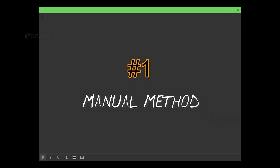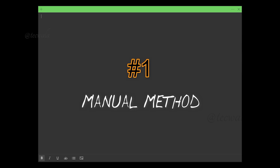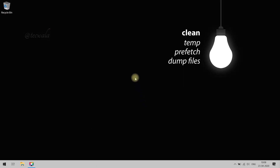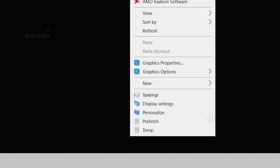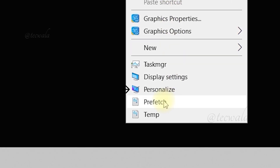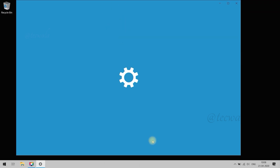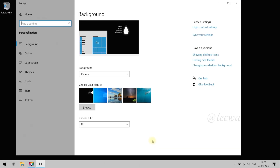Manual Method. First, right-click on Desktop and go to Personalize option. The Personalize Settings window will open.